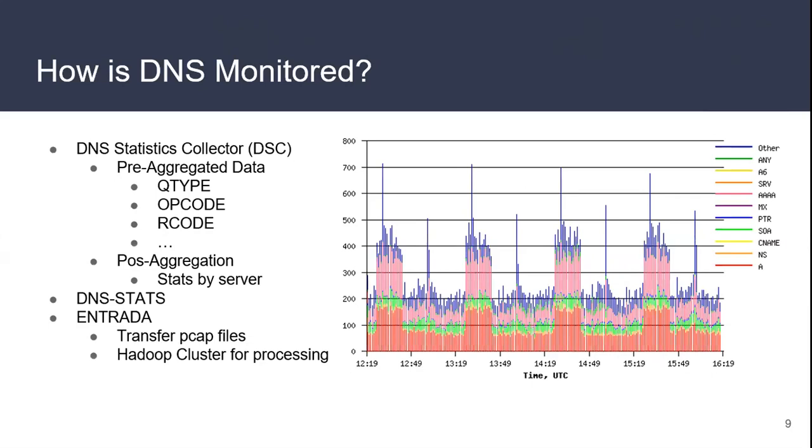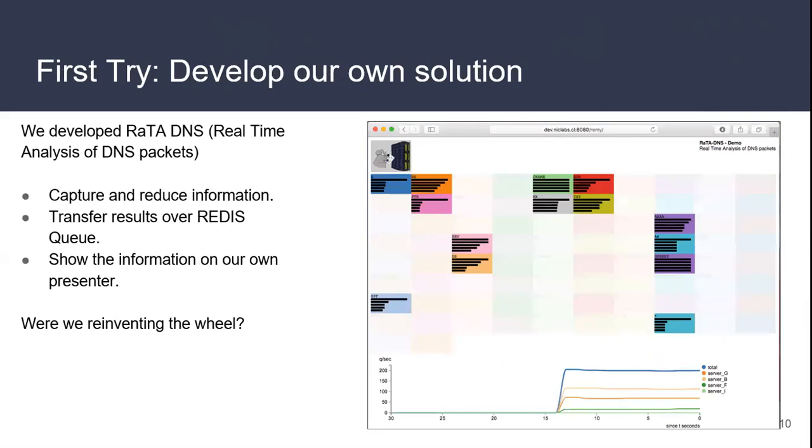We weren't convinced about these solutions, so we started looking at how we can improve this process. We didn't want to send all the packages and duplicate it in all the network logs, and we wanted to have more fine-grained information about the services we are running. In our first try, we developed Data DNS, or real-time analysis of DNS packages, where we did the capture and information reduction on different services, transferred it to arrays queues, and showed the information in our own presenter. But we saw that we were doing our own capture, our own storage, and our own visualization, and that took a lot of our resources.